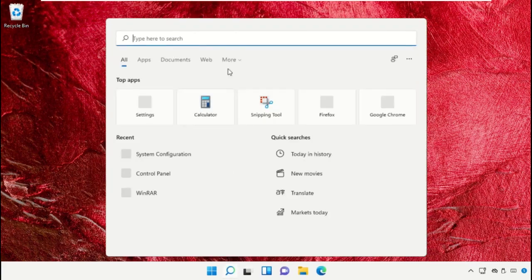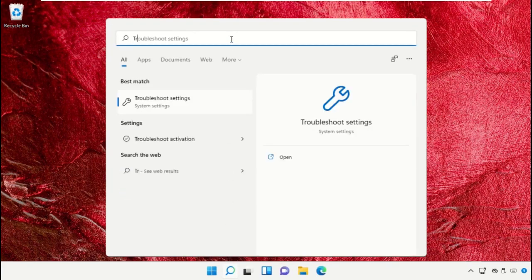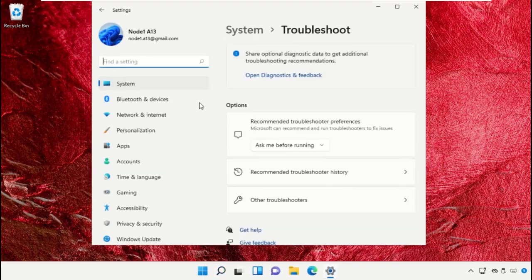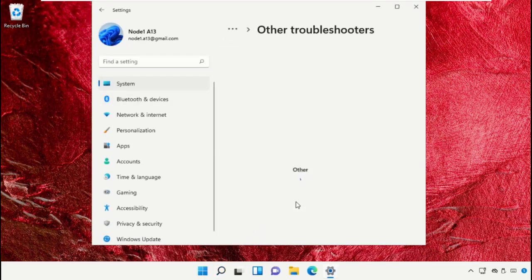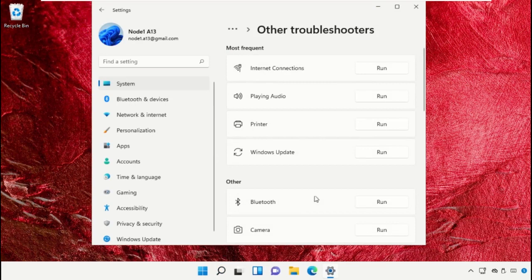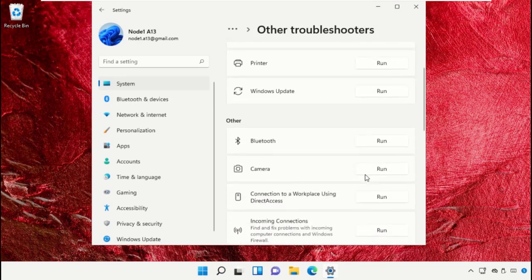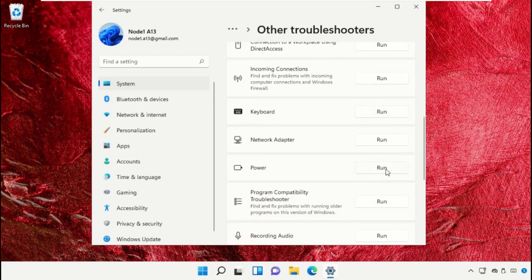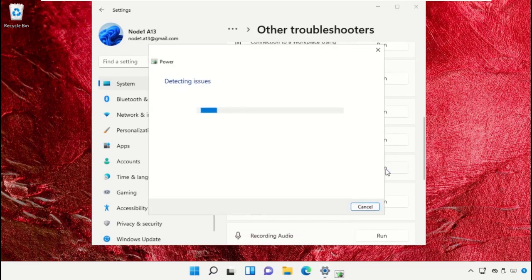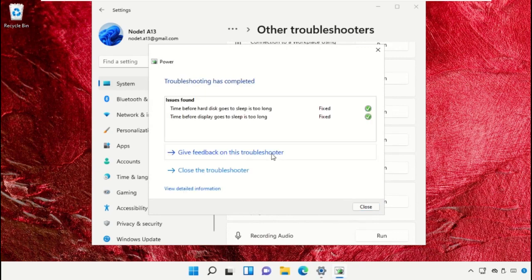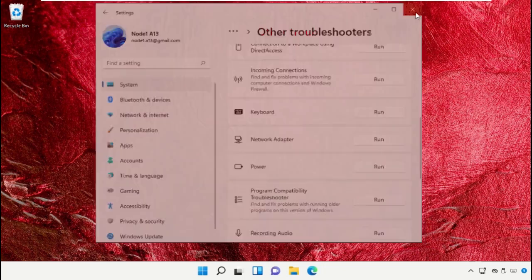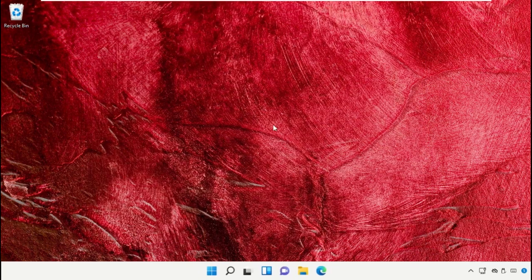Again, go to search bar and type troubleshoot settings. Click to open it, then go to other troubleshooters and scroll down. Run the power troubleshooter. It will try to detect the problem. Once done, close this window.